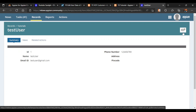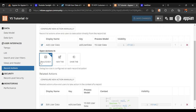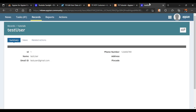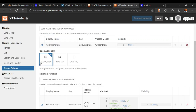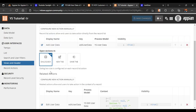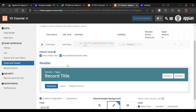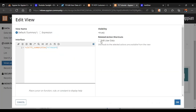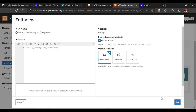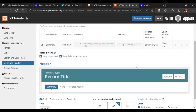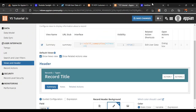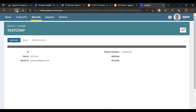We also want to configure our related action directly in the summary view for easy navigation, so we don't have to go to the related action menu separately. We will go back to our views, go to the summary view, and select our related action - whatever action we have configured should show here. We click OK and save our changes.